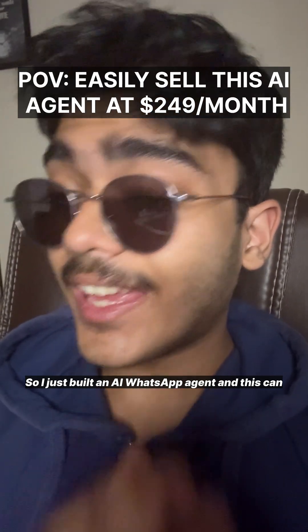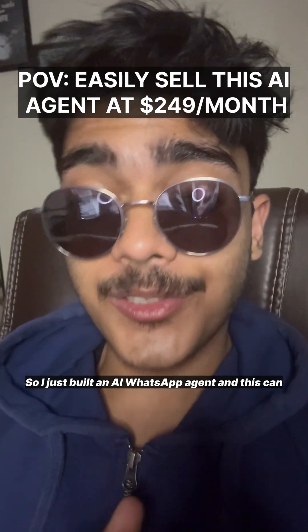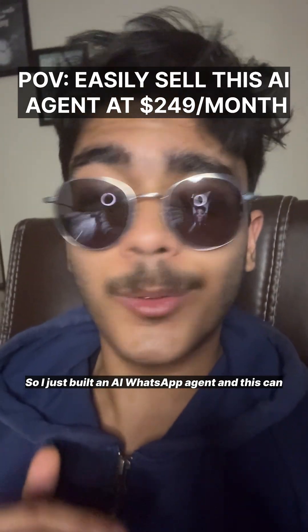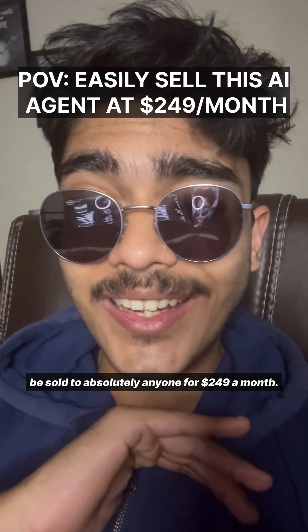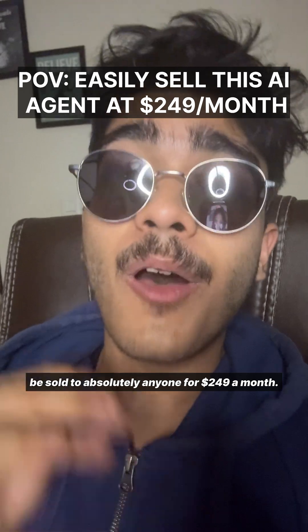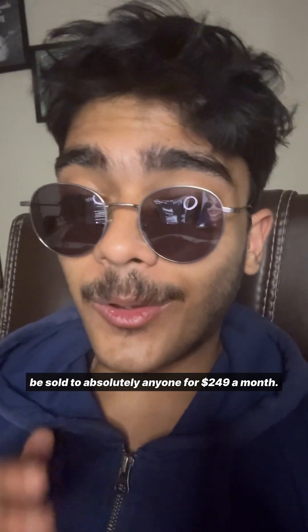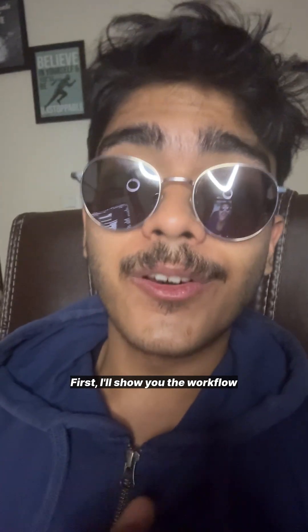I just built an AI WhatsApp agent that can be sold to absolutely anyone for $249 a month.